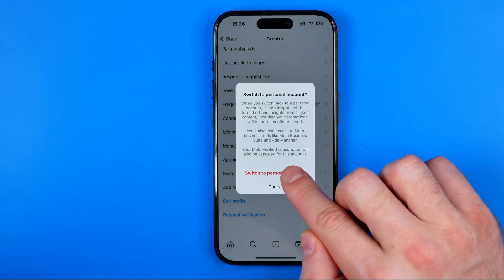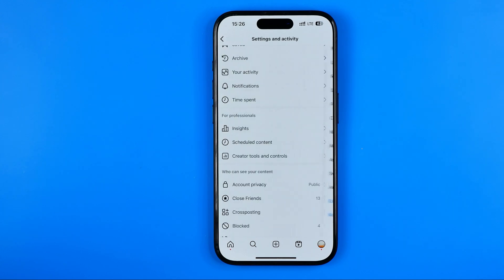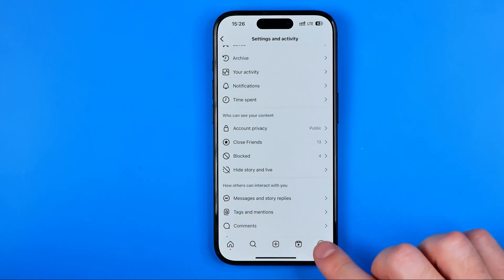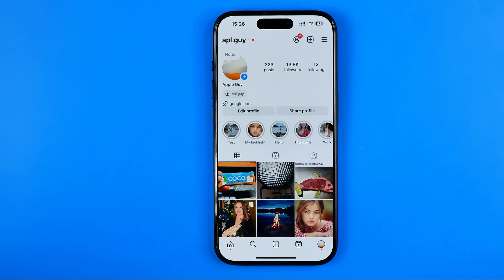Hit right here to confirm it and after a couple of seconds your account type will be switched back to personal. Now we can hit right here to go to our Instagram profile page and as you can see, the professional dashboard is gone.